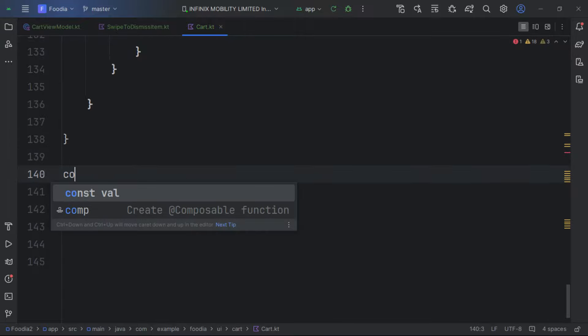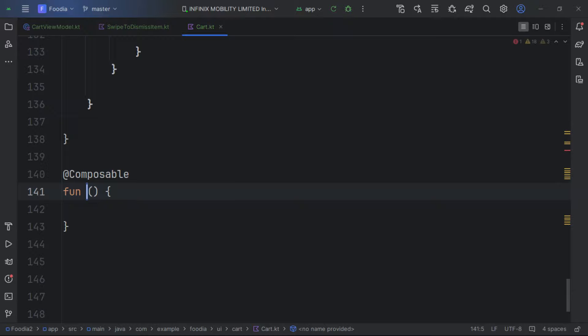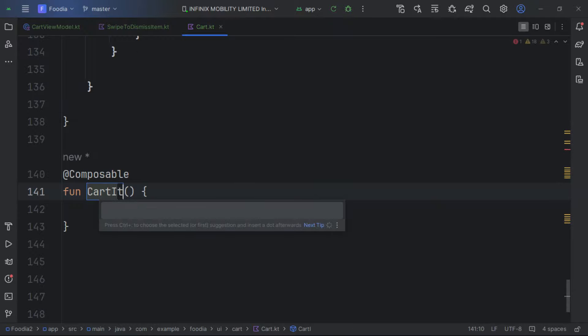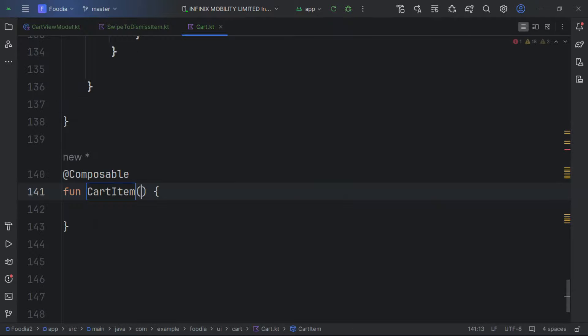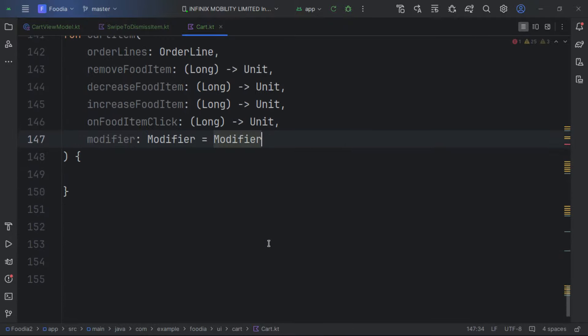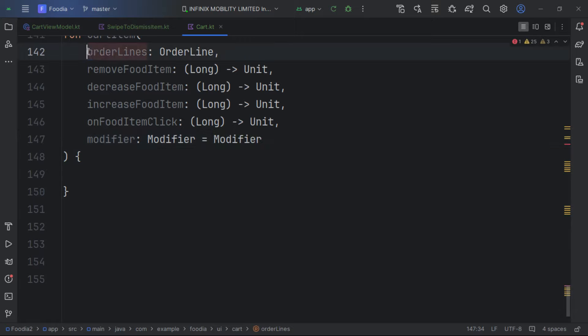Inside the SwipeToDismiss we have our cart content. We create a separate composable for this and call it CartItem.